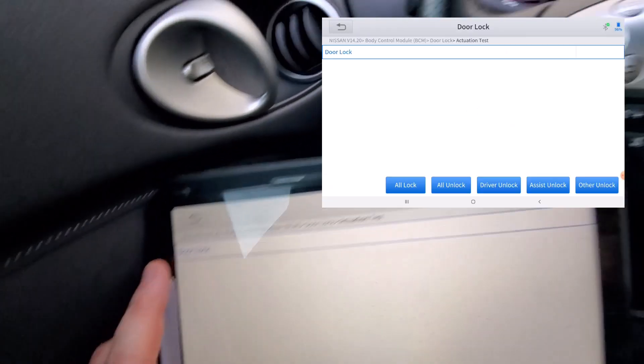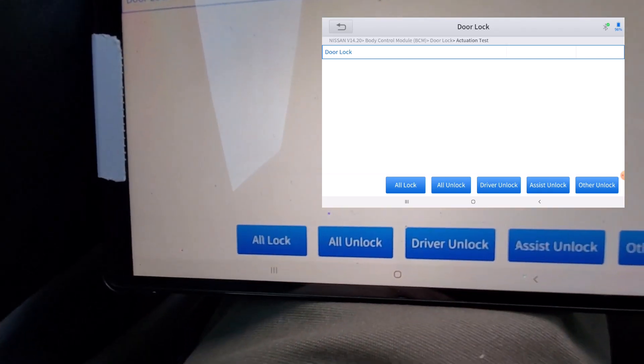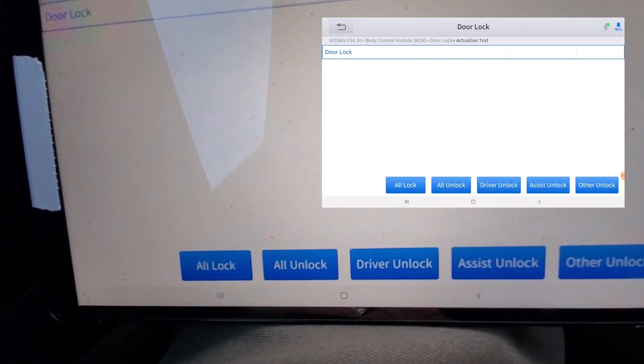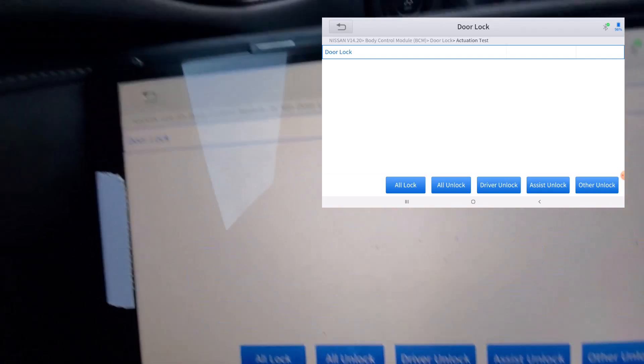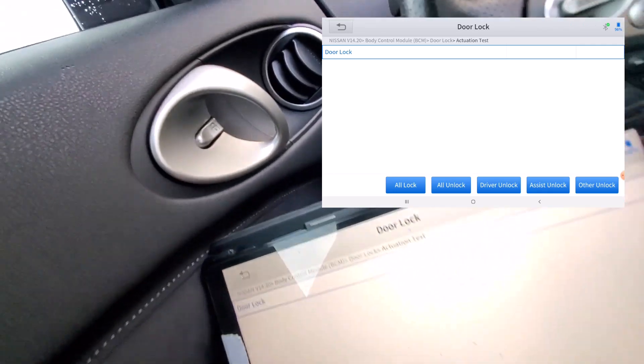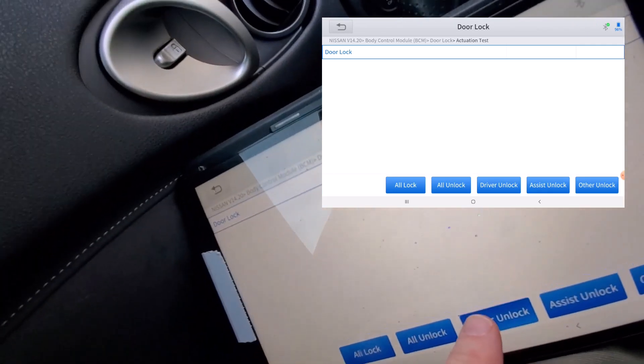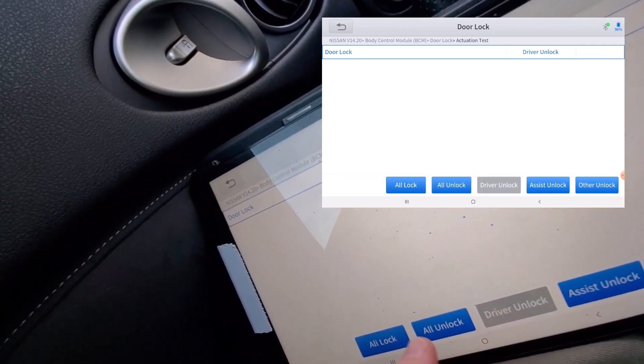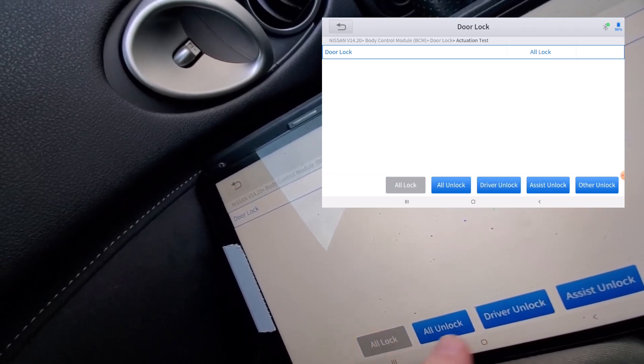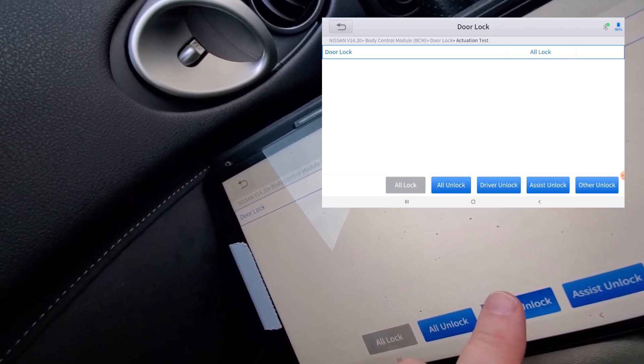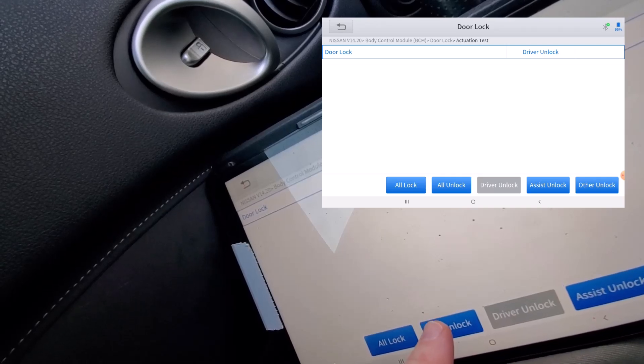So you can see in the door lock you have all locks, you can do all unlock, driver unlock, and here you can see I'm doing it. Okay it was already unlocked, okay there I locked it and you can kind of see in the upper corner that you're locking the door.